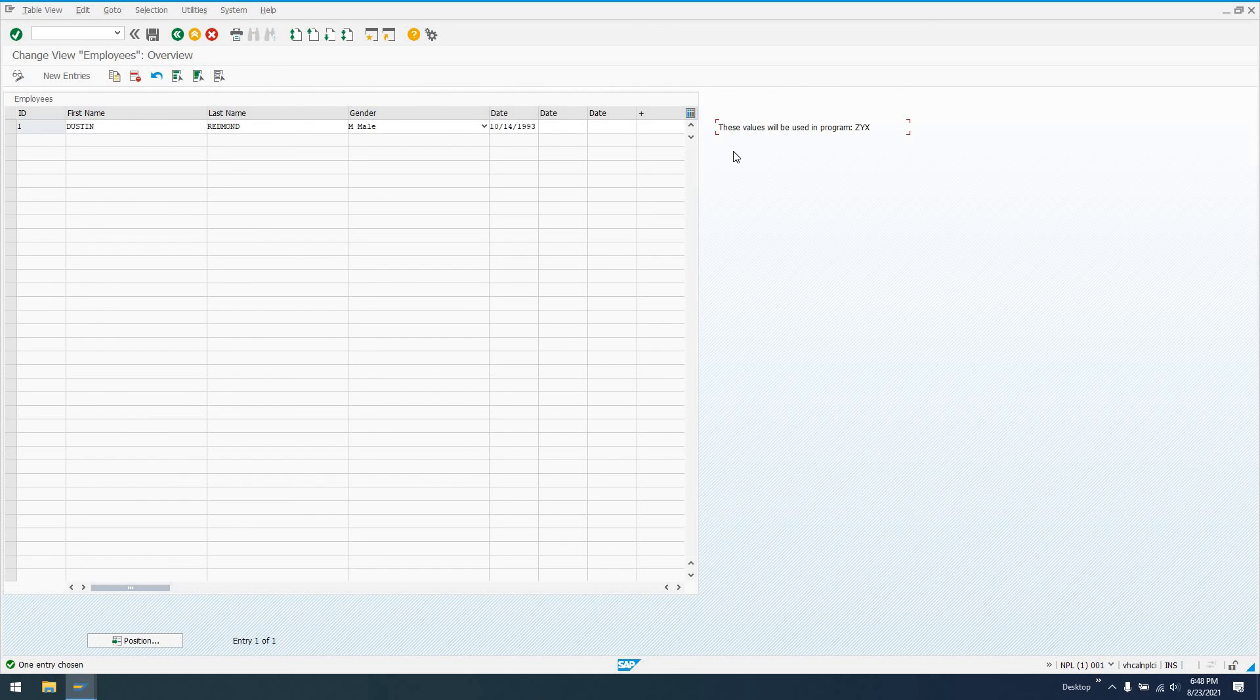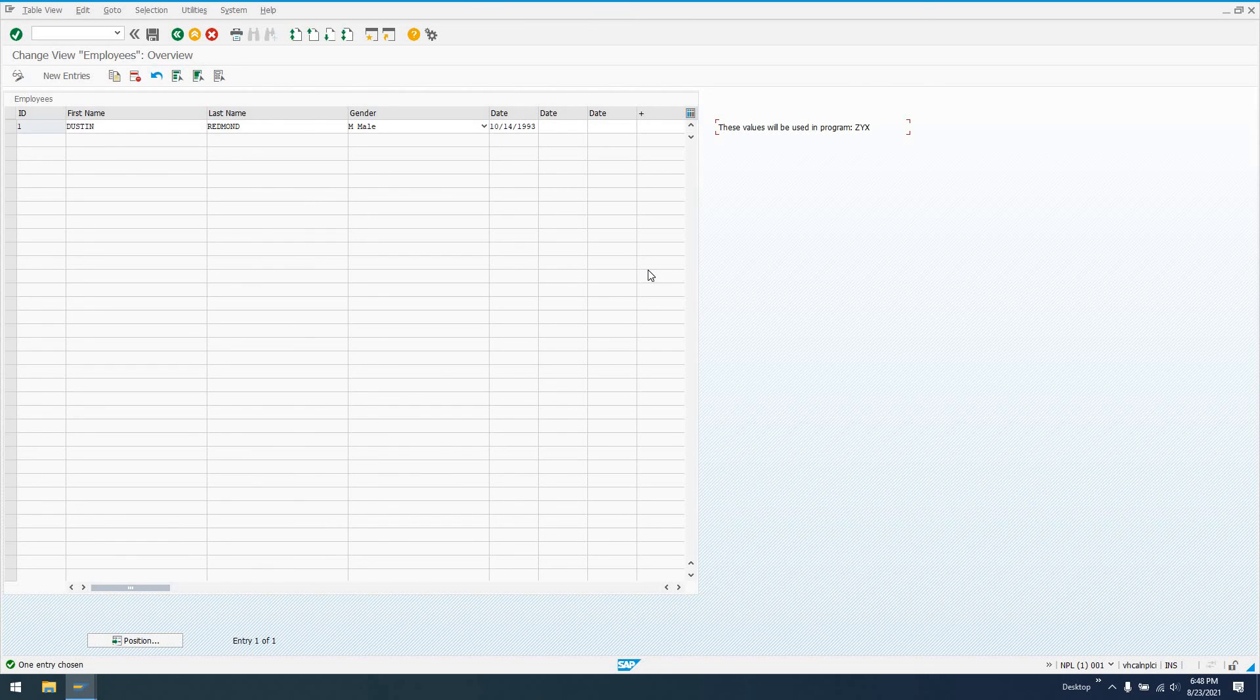You could actually, I mean, probably even extend this further if you wanted to. I don't really generally like to, other than just to change the size, maybe. Because, like I said, if you regenerate your Table Maintenance Dialog, it's going to wipe out all these changes. So you know, don't get too crazy on your programming there.